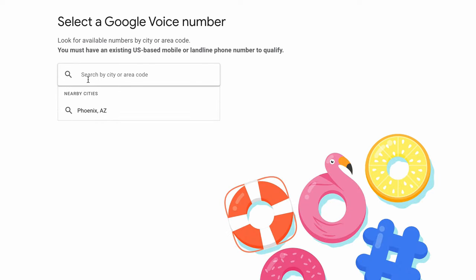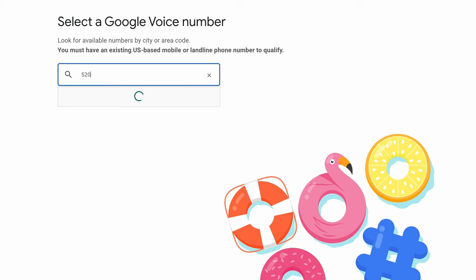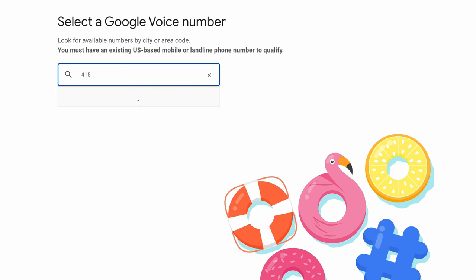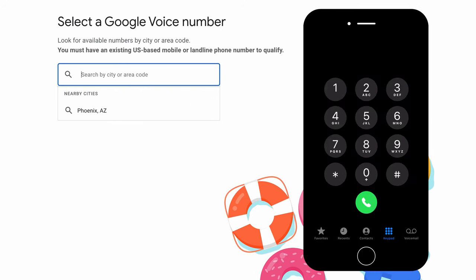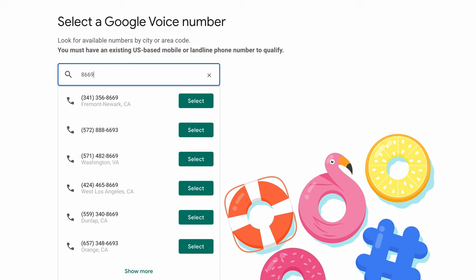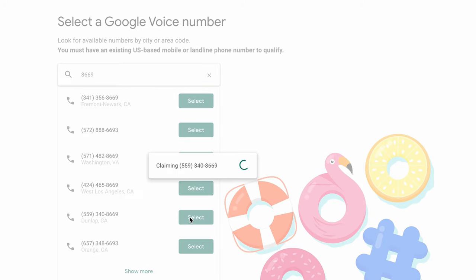On the next screen you can choose your new Google Voice phone number. Local suggestions will initially be presented to you, but you can also search by area code like Tucson Arizona, Chicago Illinois, or San Francisco California. You can also pull up a dial pad and search for a phrase like T-O-N-Y, which is 8669 on the dial pad, and I'm going to go with this one right here.